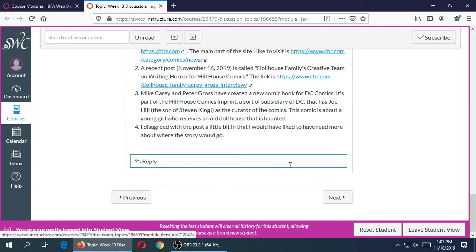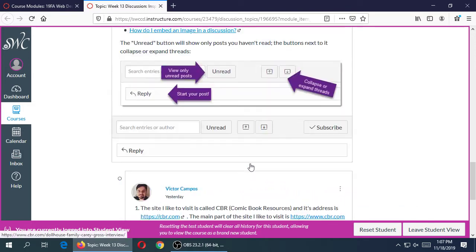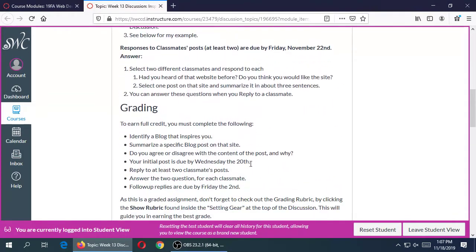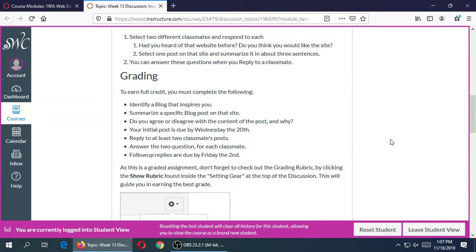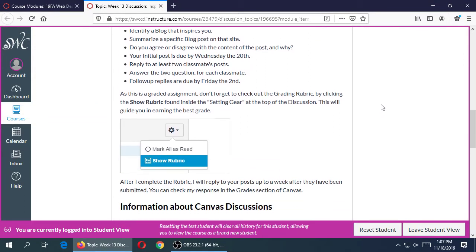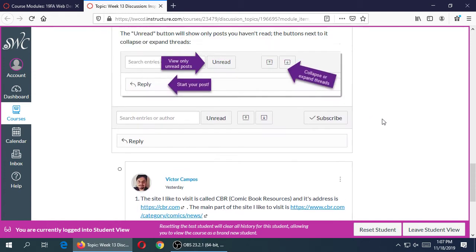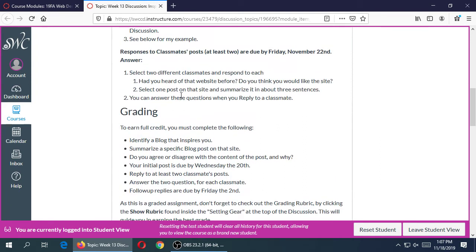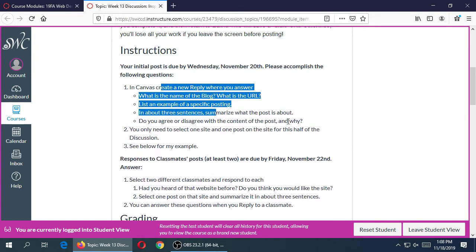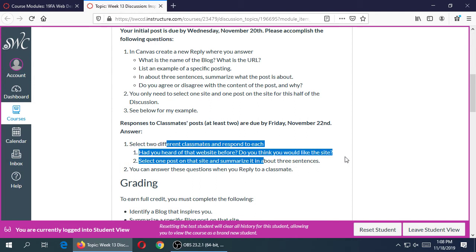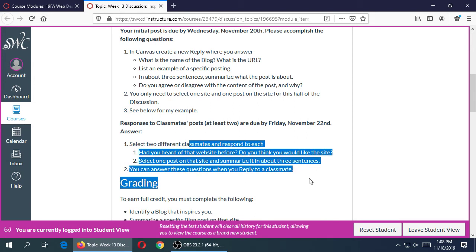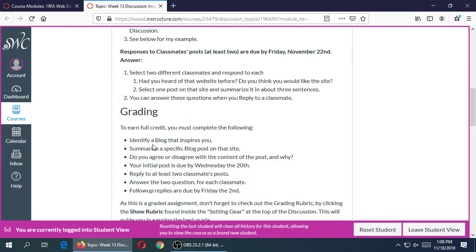It does not count to reply to me, because it says you are going to reply to your classmates — and I'm not your classmate. You can read what I wrote as an example, but if you reply to mine you're not going to get the points. You're going to write your own original post about a blog and then reply to at least two different classmates.